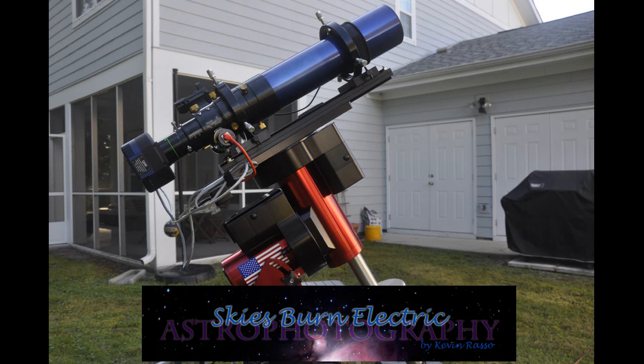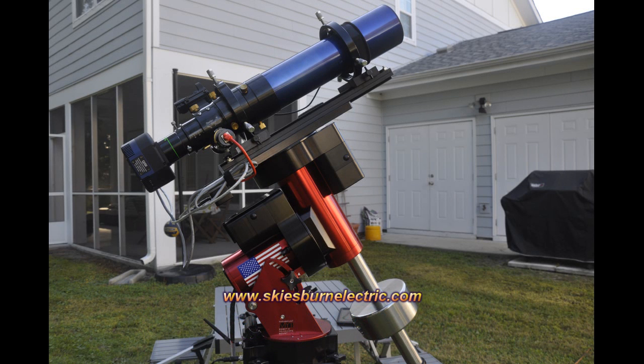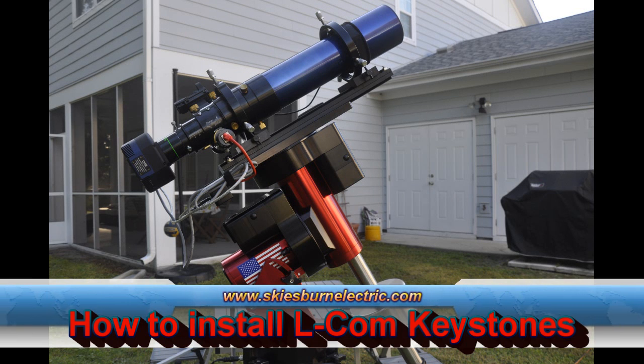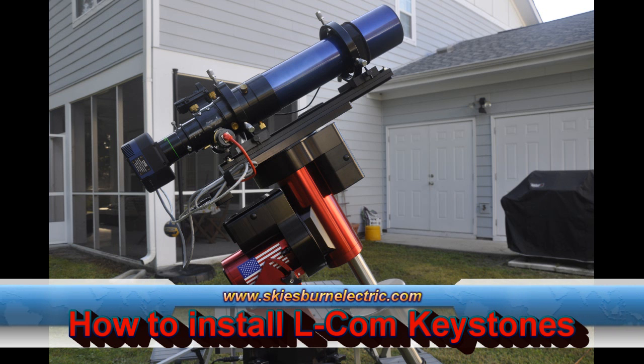Hi, welcome to Sky's Burn Electric. I'm Kevin and I'm going to be showing you how to install Elcom keystones today.